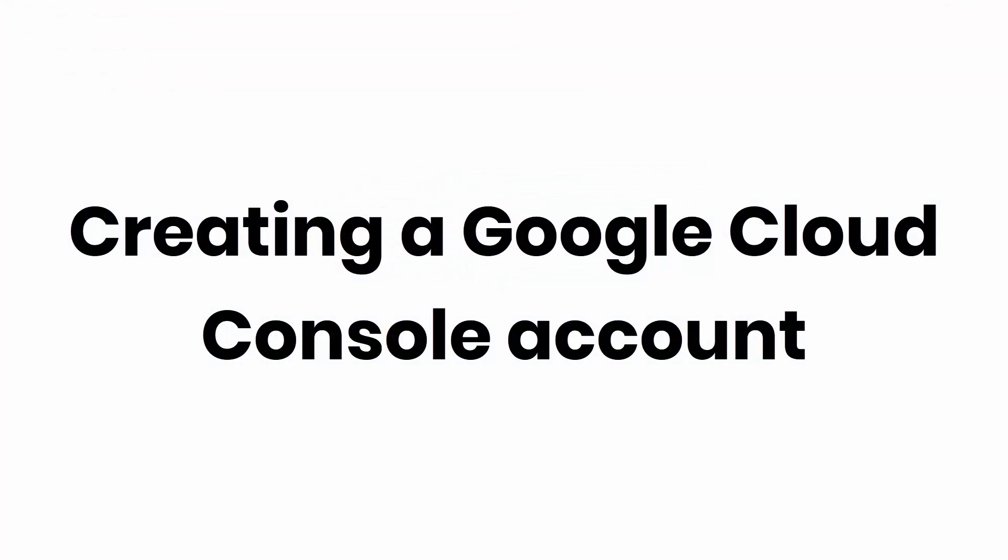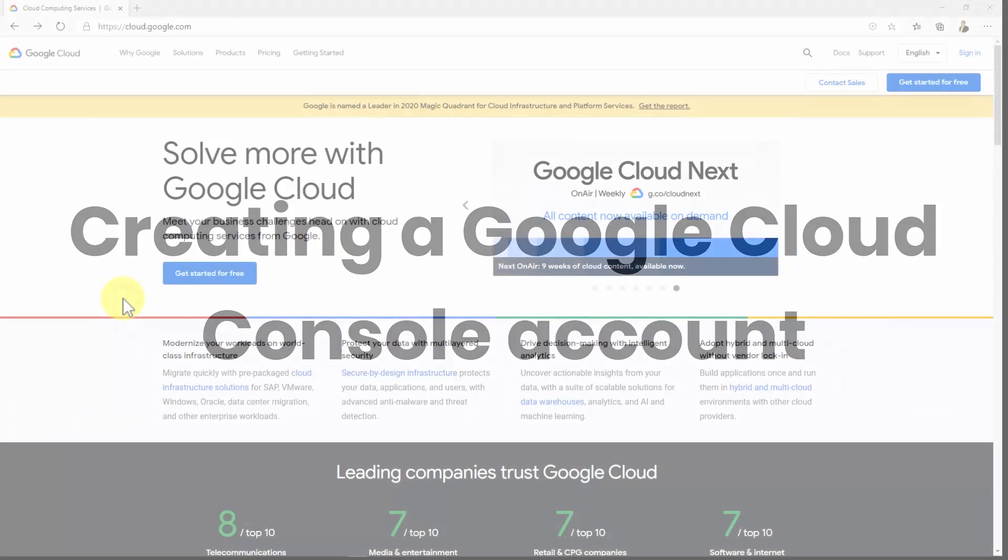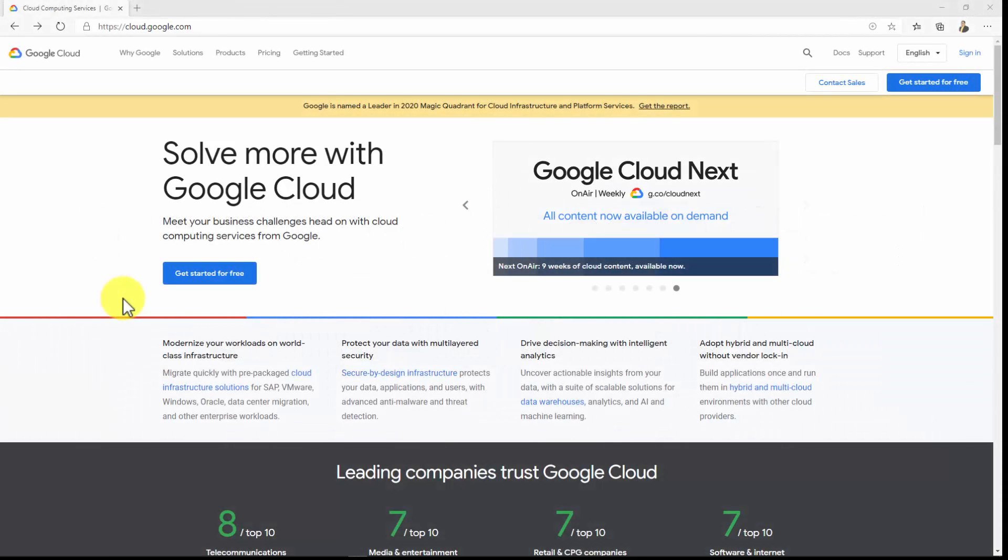Creating a Google Cloud Console Account. So, let's start by going to cloud.google.com. If you are creating a Google Cloud Console account for the first time, you will see a button called Get Started For Free. Click on it.